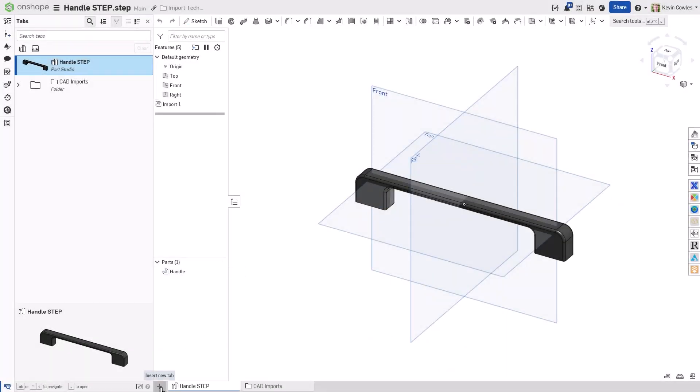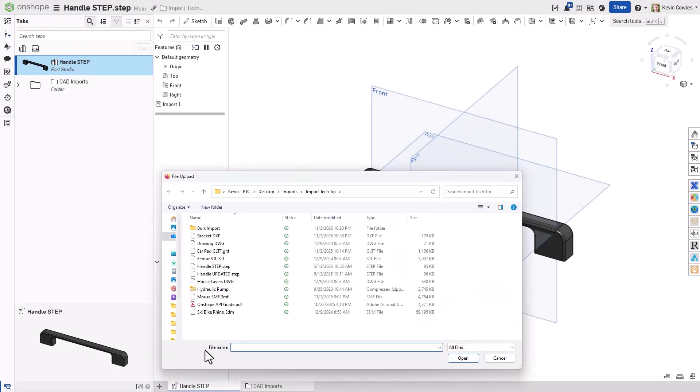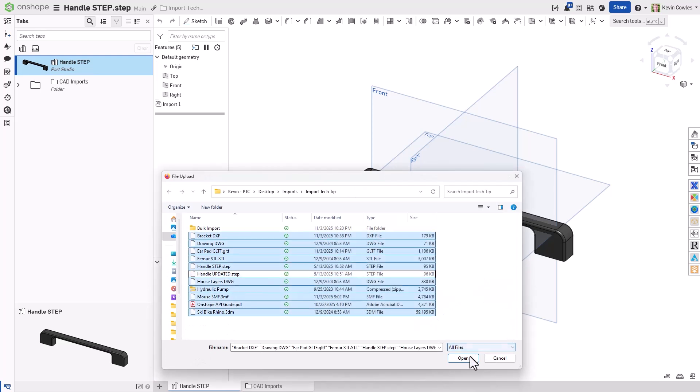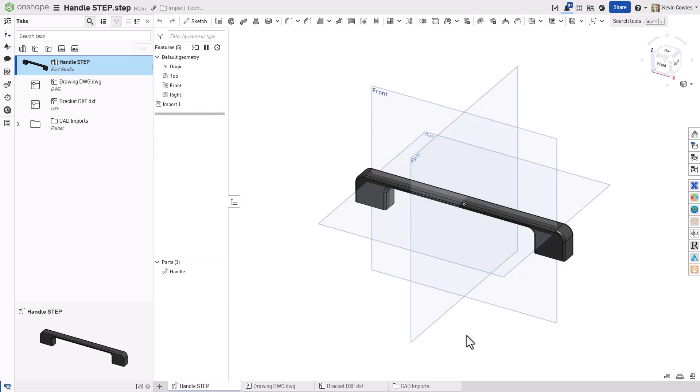You can also import files from within a document using the plus menu in the bottom left corner. This also allows you to select multiple files, creating new tabs within that document.